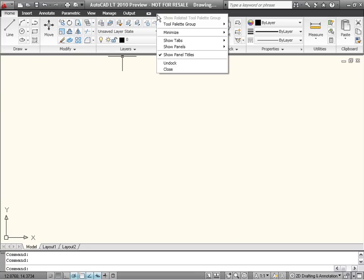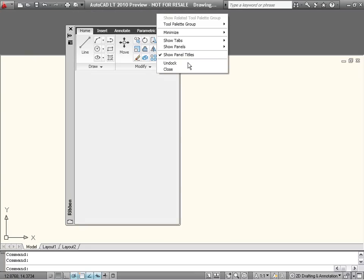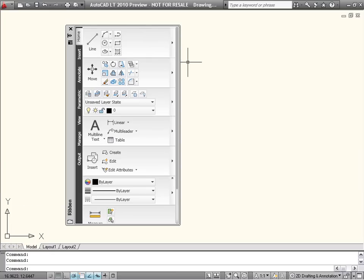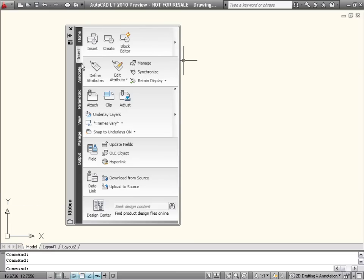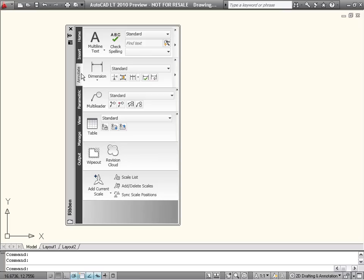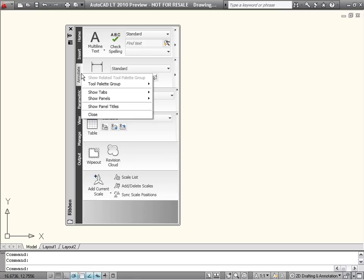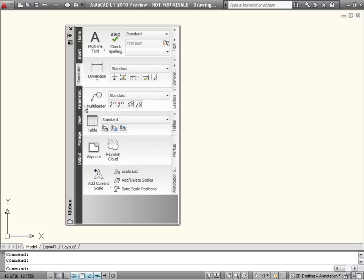If you choose to undock the ribbon and display it in its vertical orientation, you will see that it has been updated to show the tab names along the side. The panel titles are turned off by default, but it's easy to turn them on from a right-click menu.